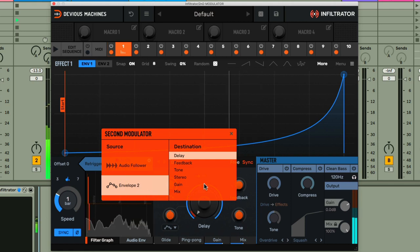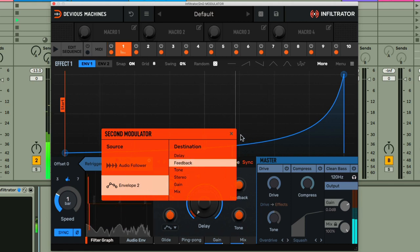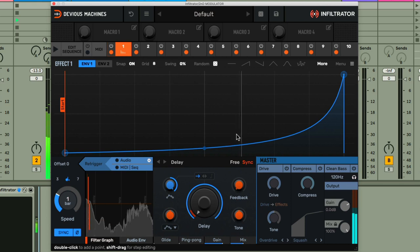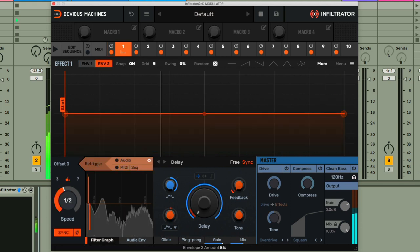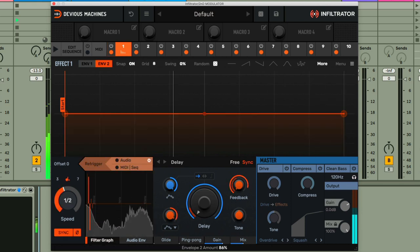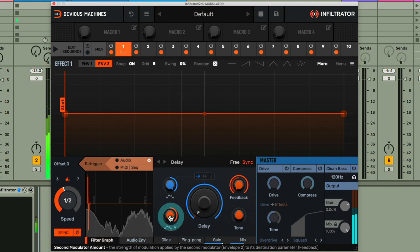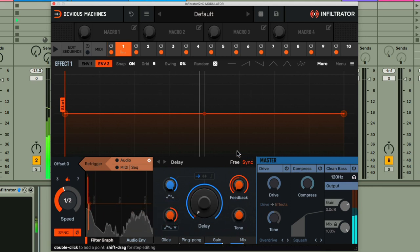And I'm going to have that controlling the feedback like I said. And then when I turn up the modulation amount, you can see we get an outer ring going around the feedback dial now, so I can then use envelope 2 to turn that dial up and down.